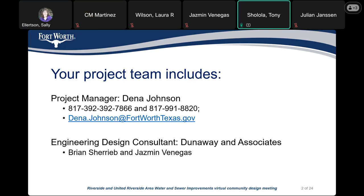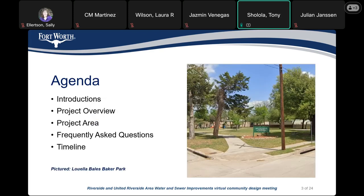Good evening, everyone. My name is Tony Sholola. I'll be filling in for Dina Johnson today. Our consultant is Brian Cherie from Dunaway Associates, and Jasmine is also with us. So basically, the project agenda for today — we've done the introductions. We're going to go over the project review, the project area, frequently asked questions, and the timeline on the project.